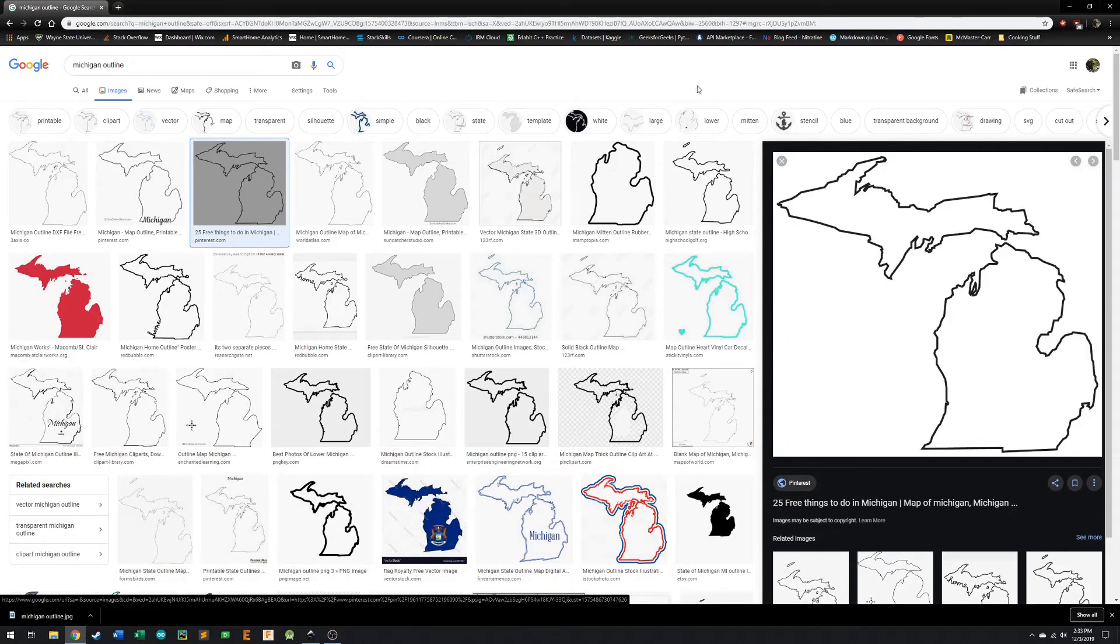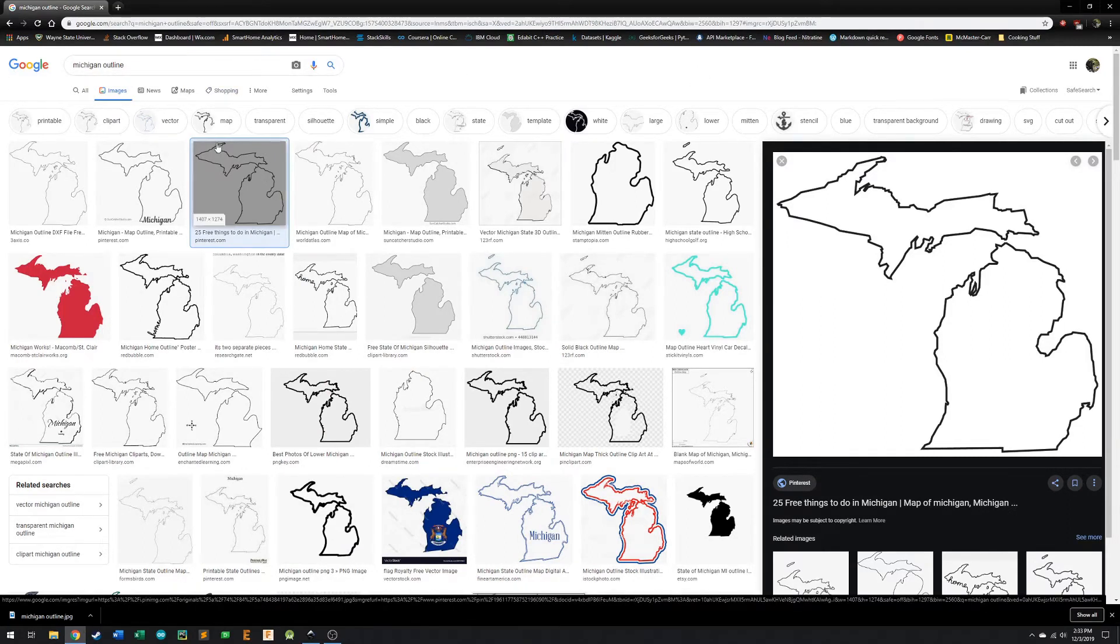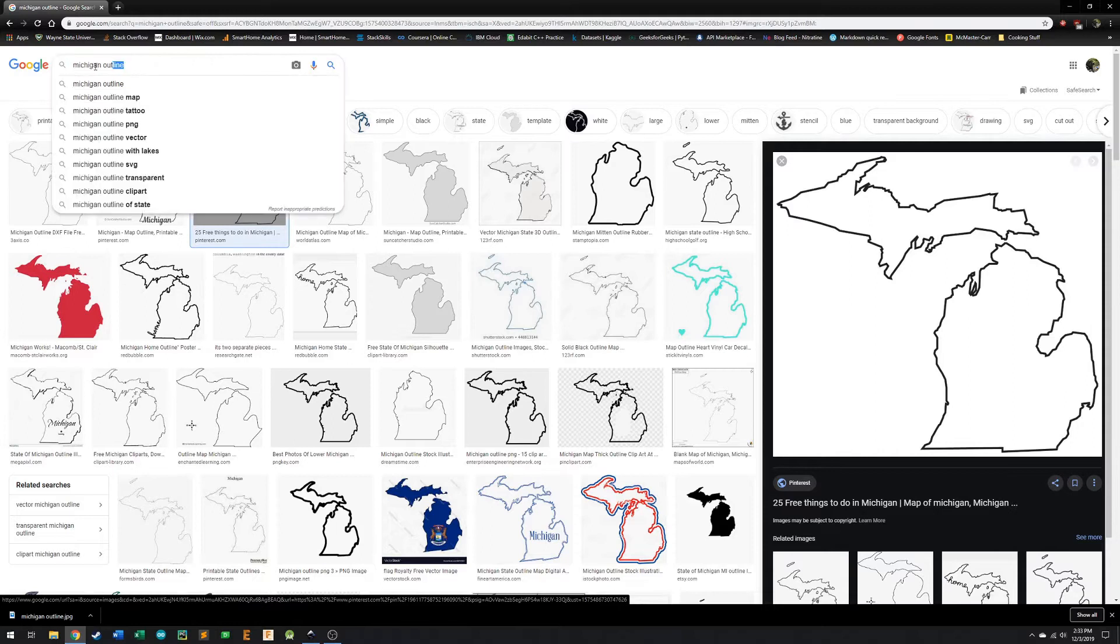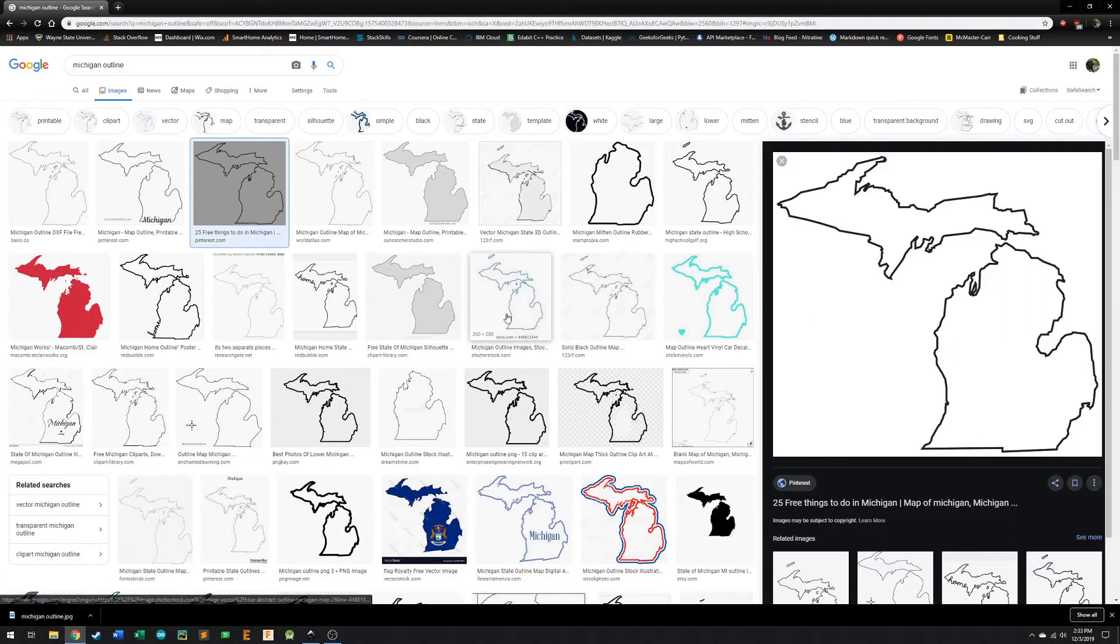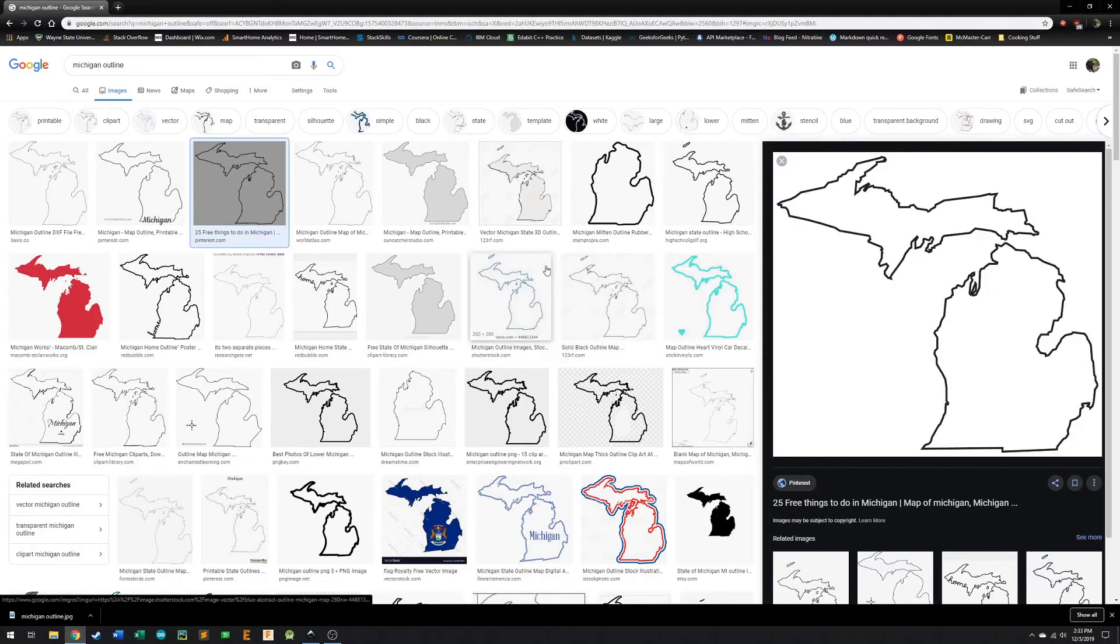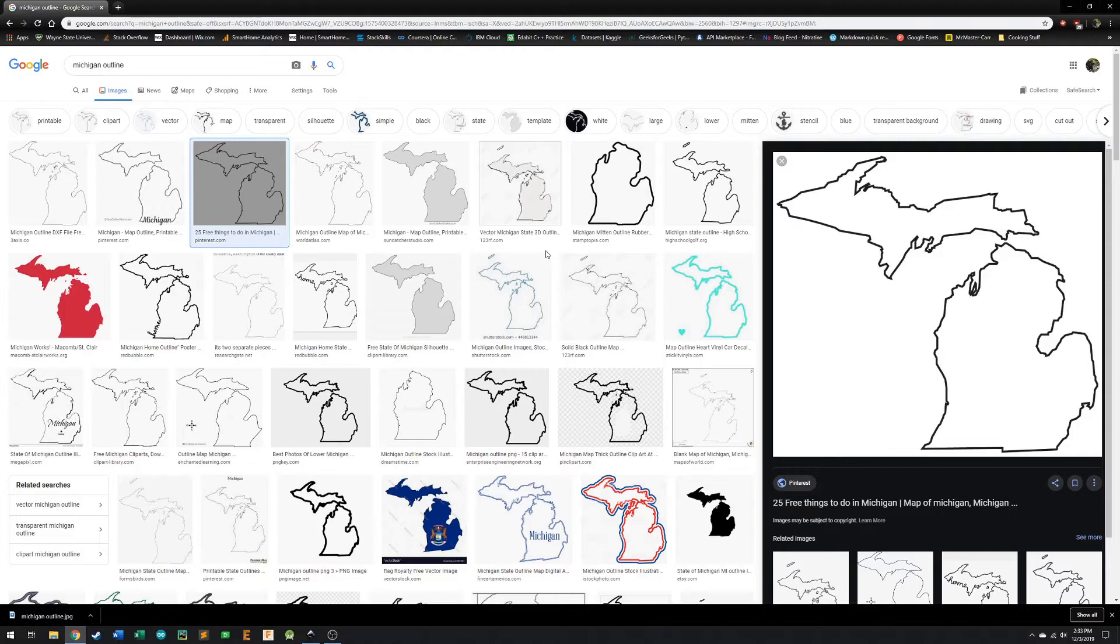All right, so I'm going to show you how to take any image from a Google image search, in this case we're looking at an outline of the state of Michigan, and we're going to find an image that we want, save this image, import it into a processing software, create a file format that we need to then be able to engrave it on a CNC machine, laser etch it, or mill it on a CNC.